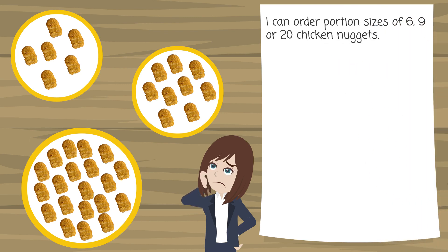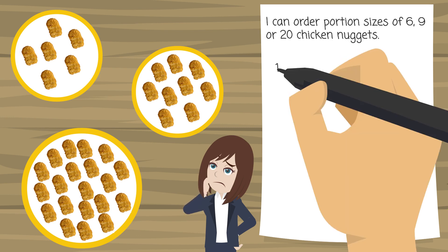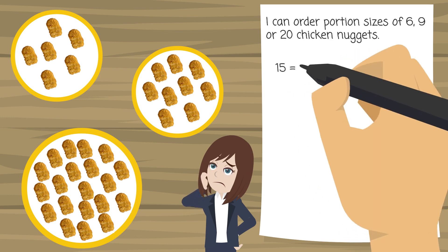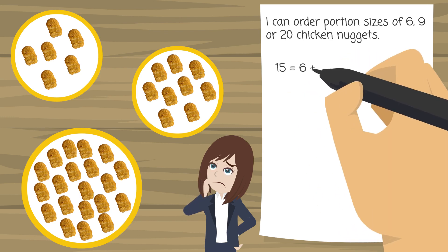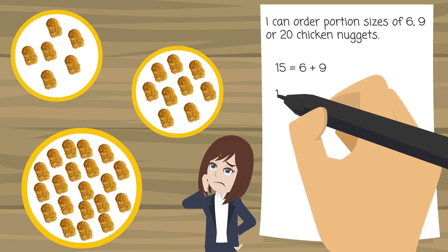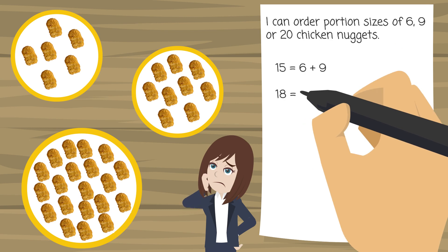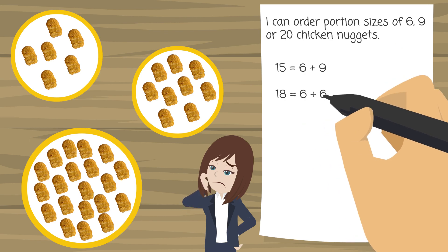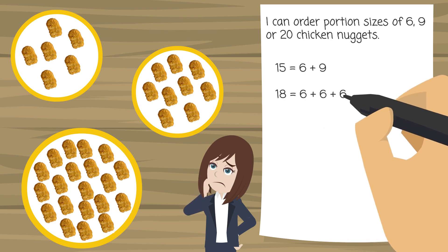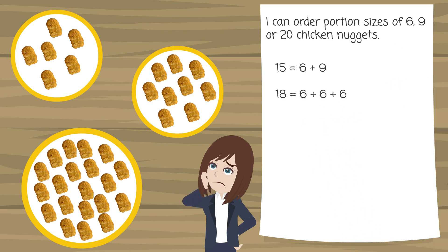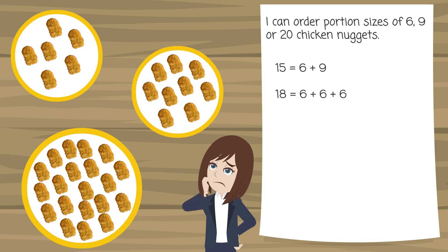But if I really fancied 15 chicken nuggets I could make this by ordering a portion size of 6 and a portion size of 9. If I really wanted 18 chicken nuggets I could order 3 plates of 6 or even 2 plates of 9. So it is possible to make other sizes.